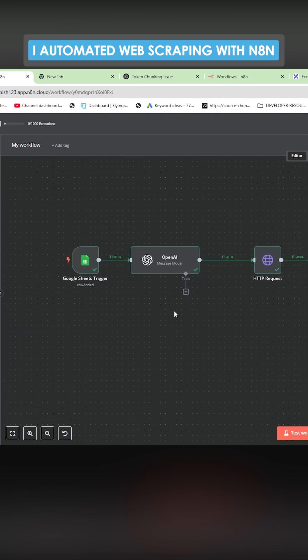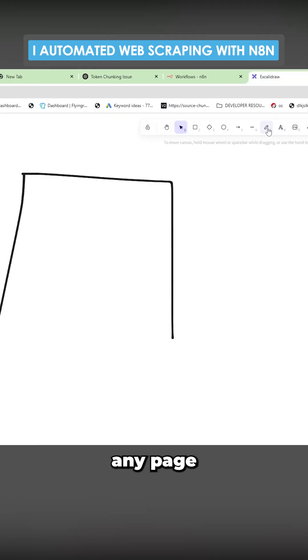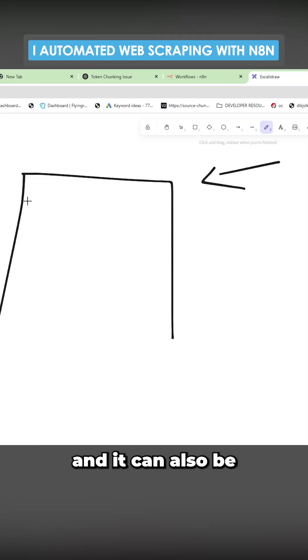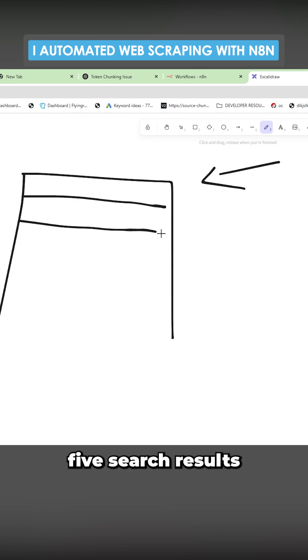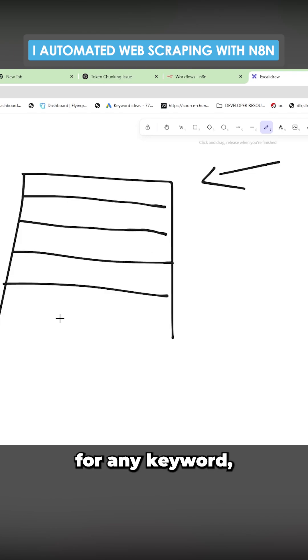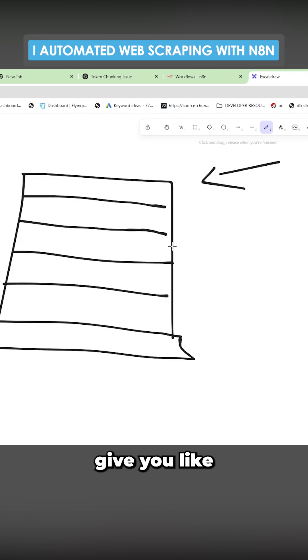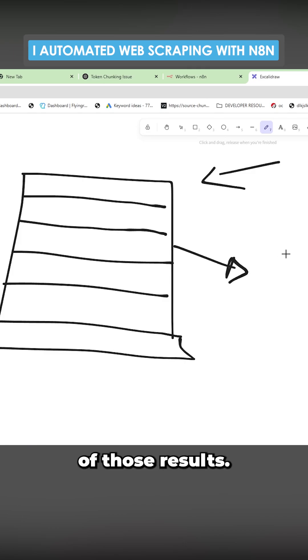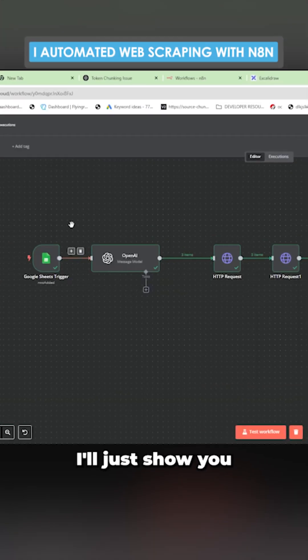And I'm going to talk about scraping any page on the web. It can also be used to scrape the top five search results for any keyword and then give you a summary of those results.